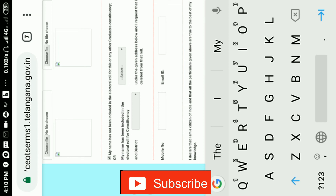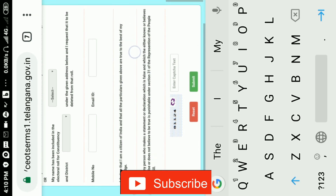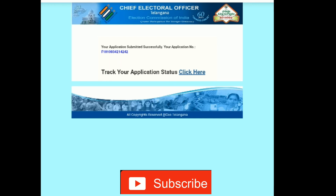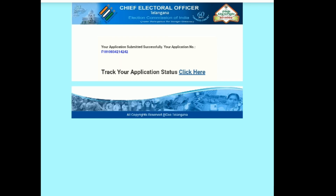If you are a graduate student, your name has not been included in the electoral role for any other graduate constituency. The next field is the email, and the member details — the captain and the minister. If you would like to submit the application, it will be successful. Thank you for watching. Thank you so much for joining us, and we will see you — check your application status.